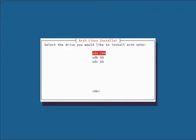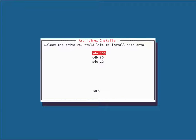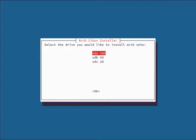Next it's going to give you a list of all the drives connected to your computer and ask which one you want to install Arch on. Take note of the size of the drive beforehand so you can identify it. I'm going with the 10-gig drive, the biggest one connected to this virtual system.